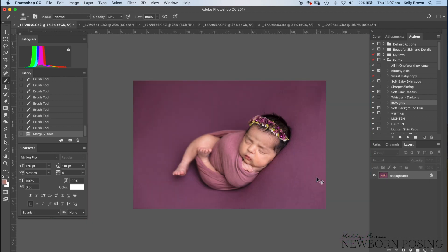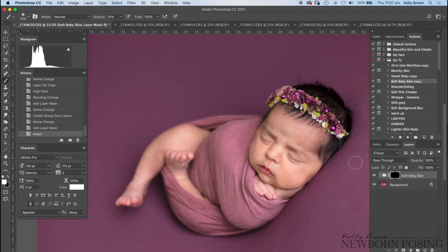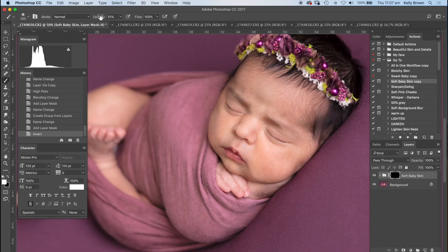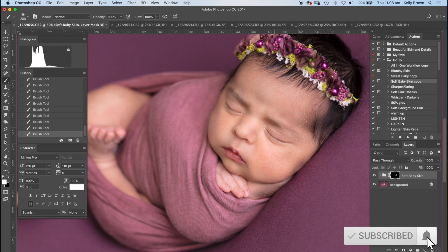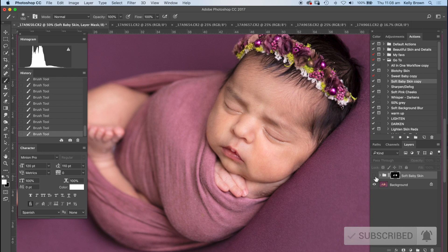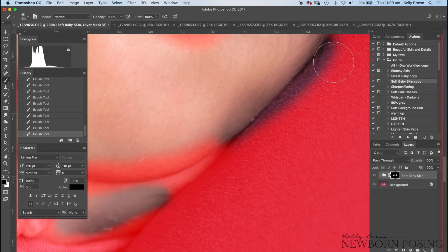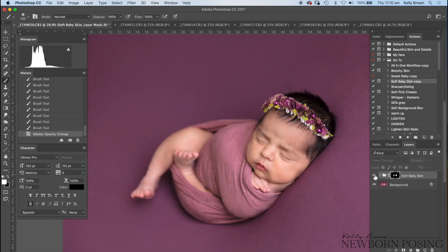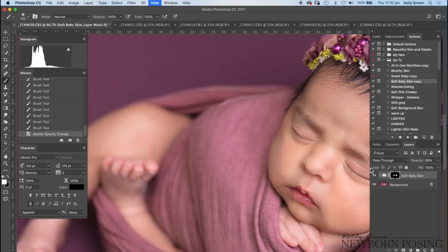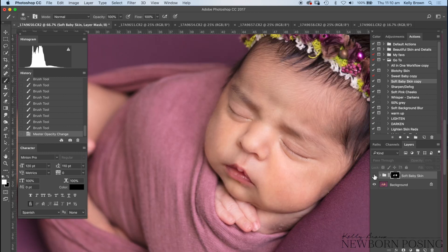Now this is where I do my skin softening. I'll use an action for this because there are obviously a million ways to soften a baby's skin — a million actions out there, including Portraiture. I created my own purely because I wanted to keep as much texture as possible in the skin. I try not to over-soften, and as you can see I can still see texture, but we've just softened a lot of those other little blemishes.